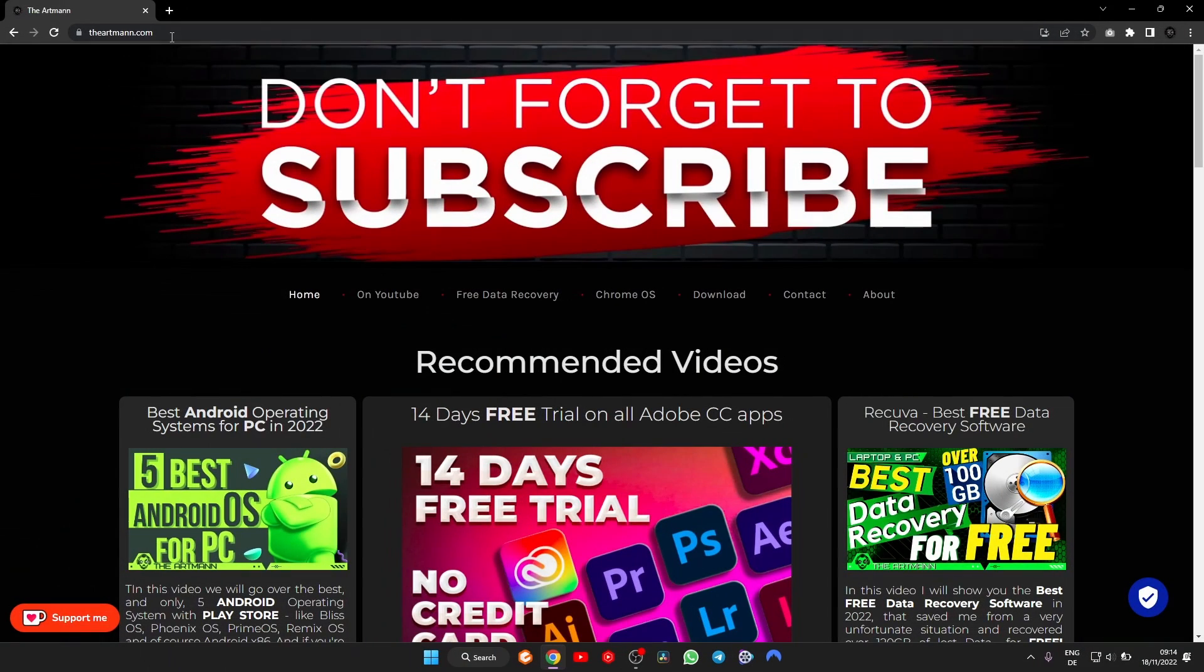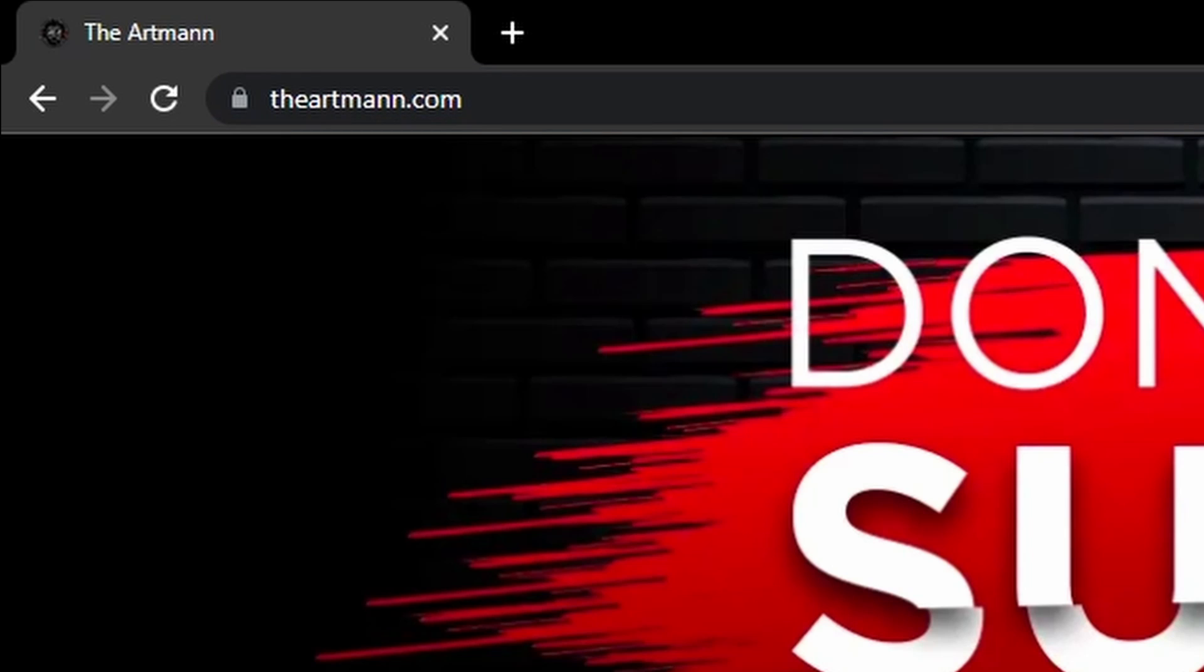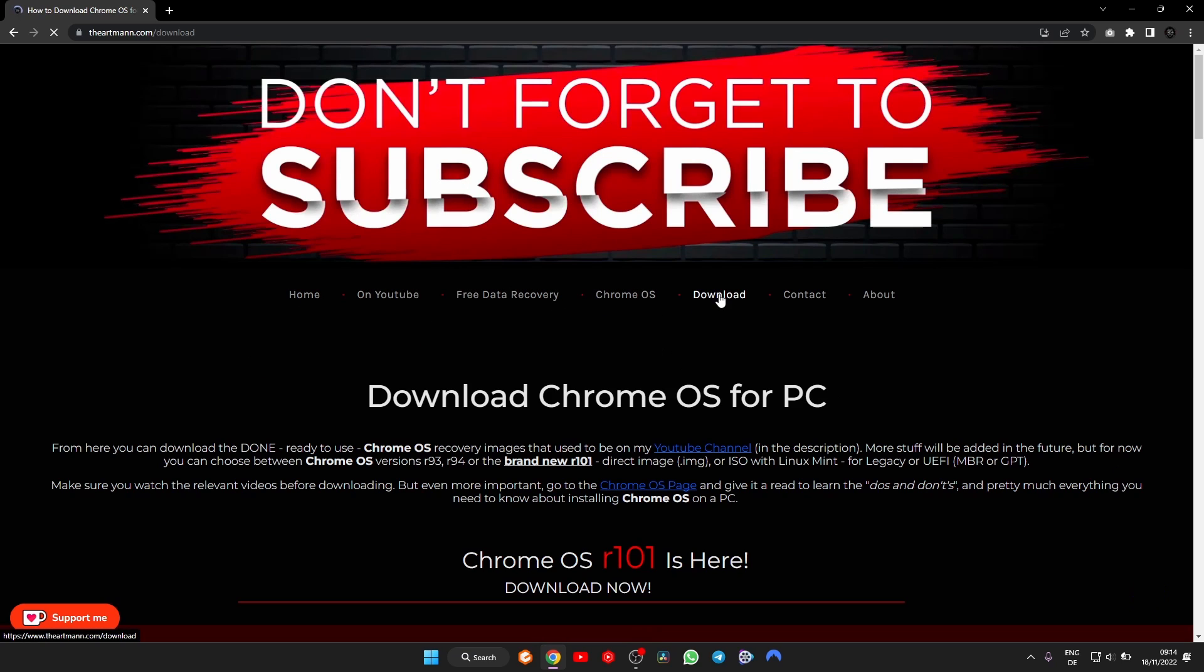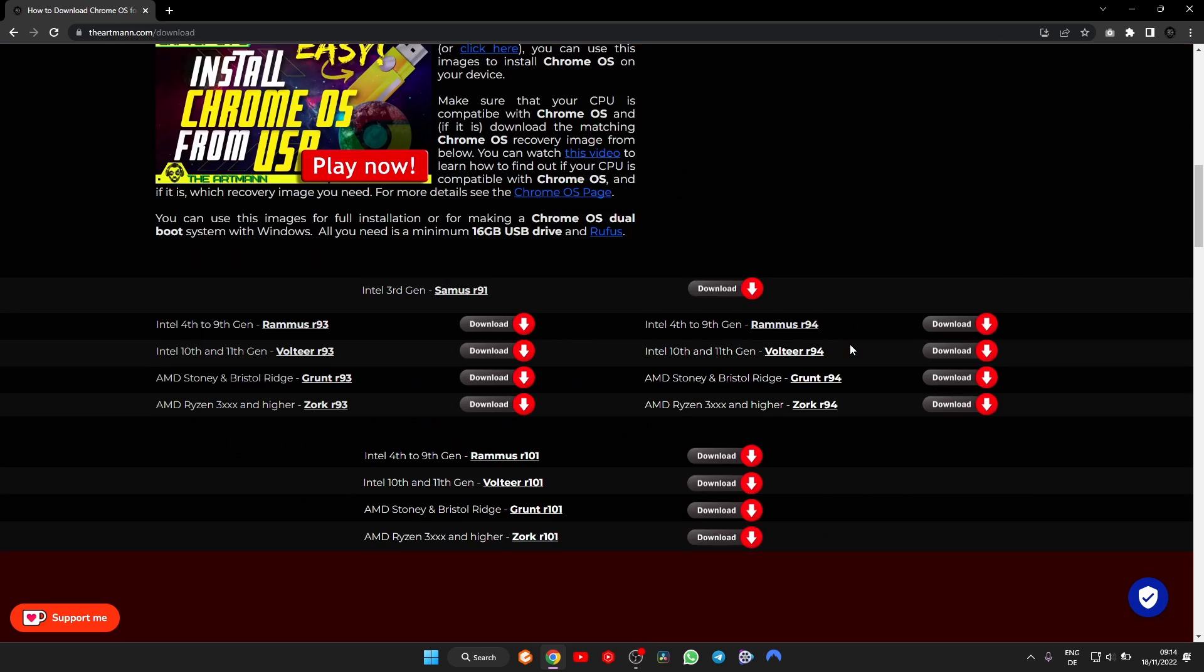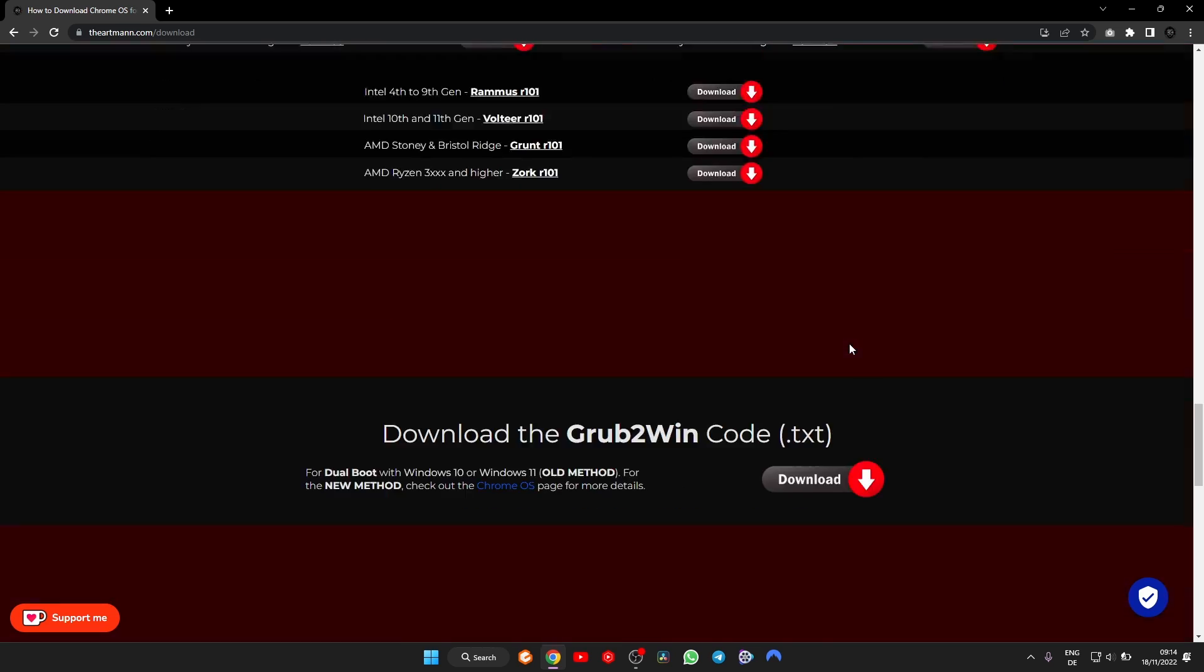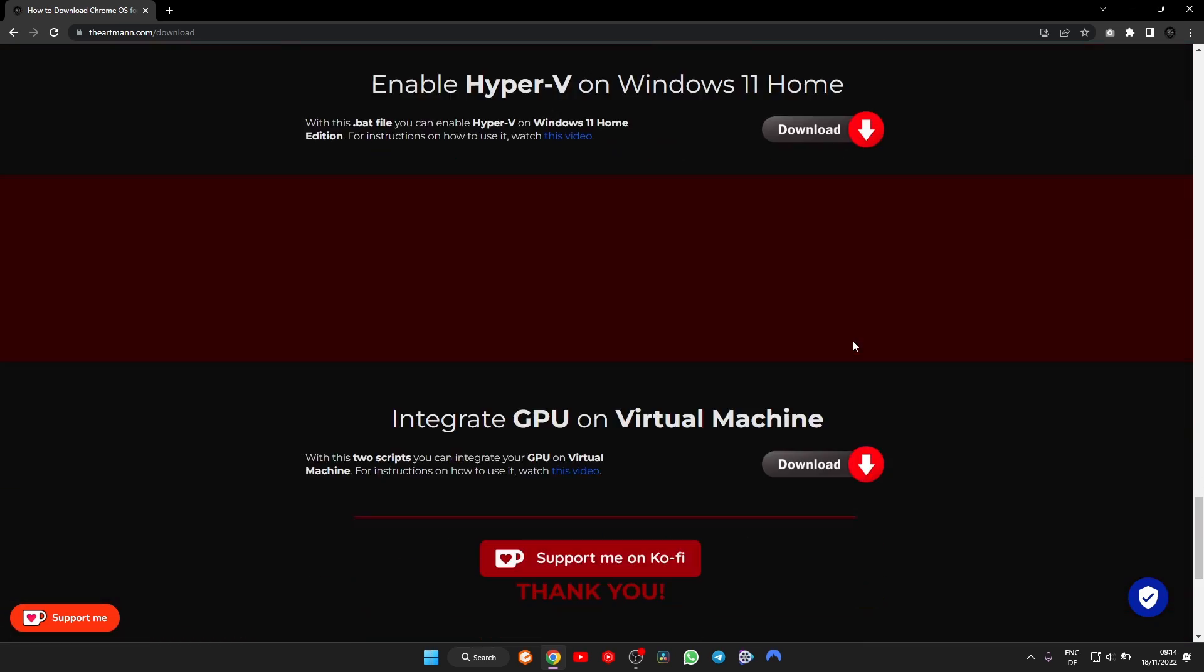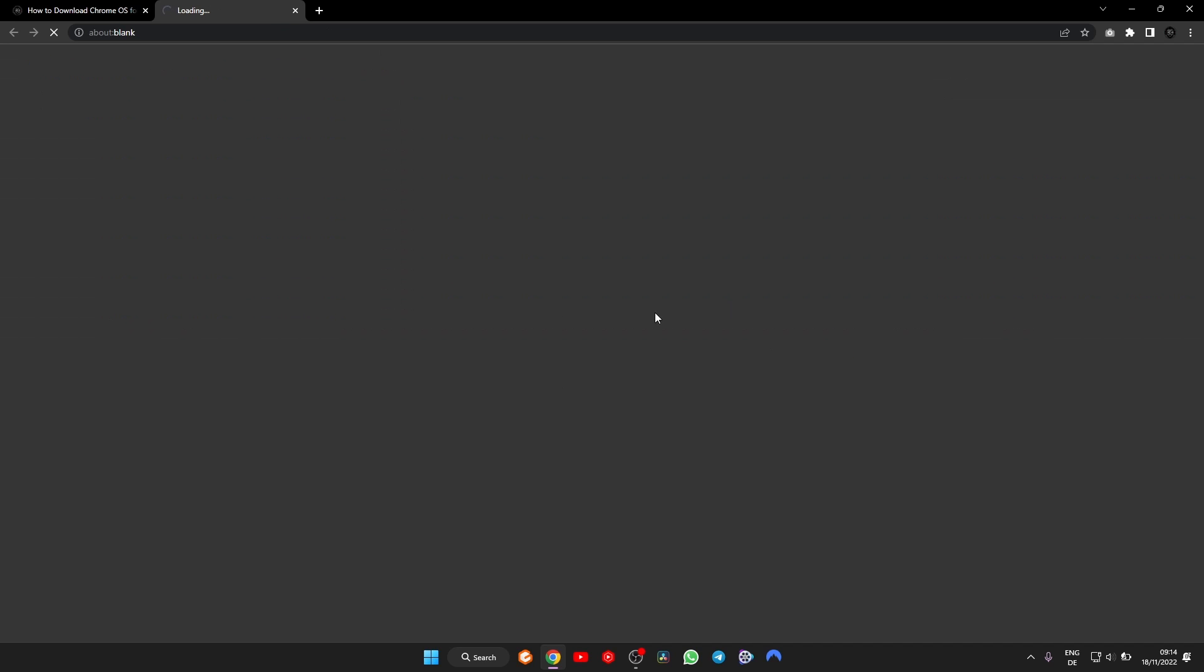I have them both for download on my website, theartman.com. You can go there, to the download section here, scroll all the way down and there they are. They are at the bottom of the list, because they are the last added on my website. I will also drop the links in the description of this video for faster access.